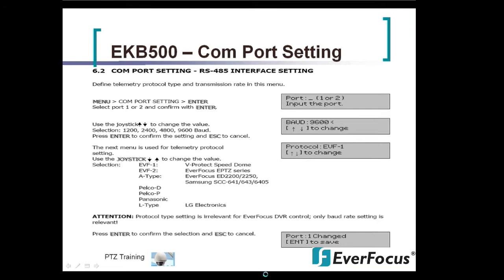It's going to ask you to do a series of things. First it will ask you what port you are connected to on the back of the EKB500 — one or two — and you type in one or two and hit enter. Next it's going to ask you for your baud rate, and you can select between 1200, 2400, 4800, and 9600.